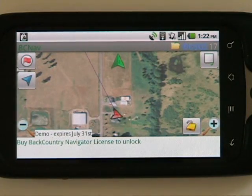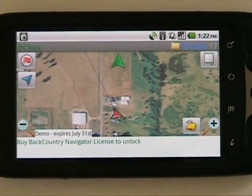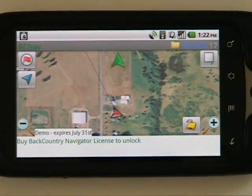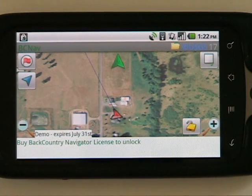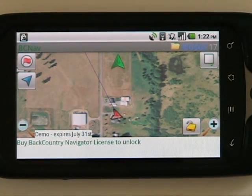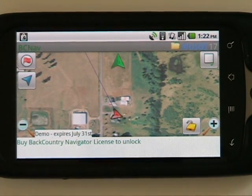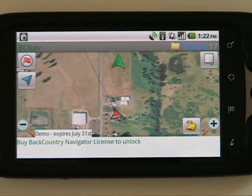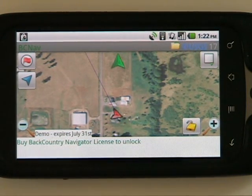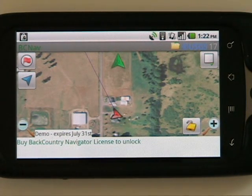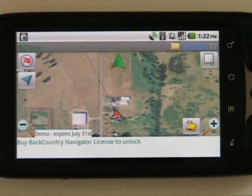I hope this has taught you a little bit about geocaching with your Android phone and how you can do that. The best way to learn more is to try some of this yourself. You can go to the Android Market now and look for Backcountry Navigator Demo, which will give you a chance to try it out for at least 16 days to see if it works for you — for geocaching or for other outdoor adventures.